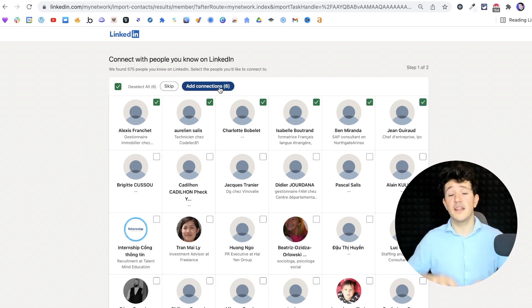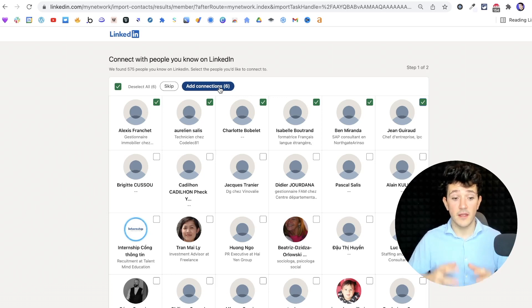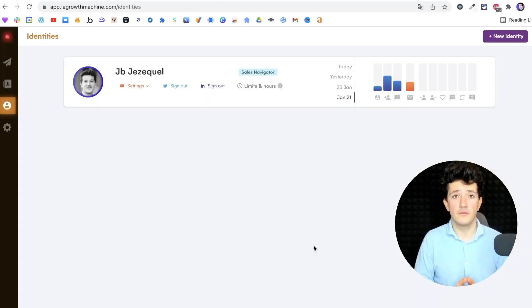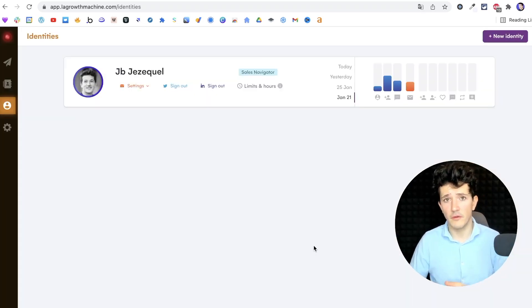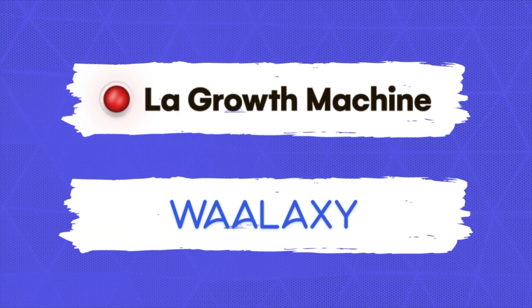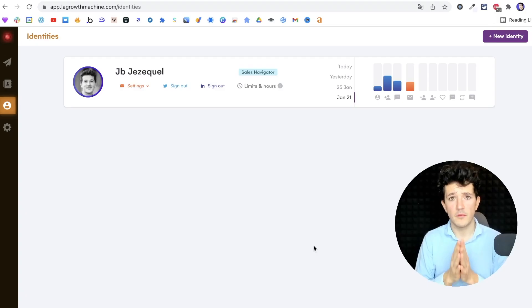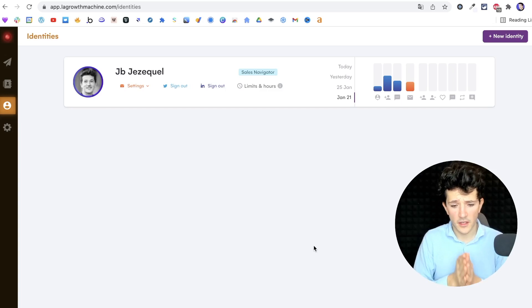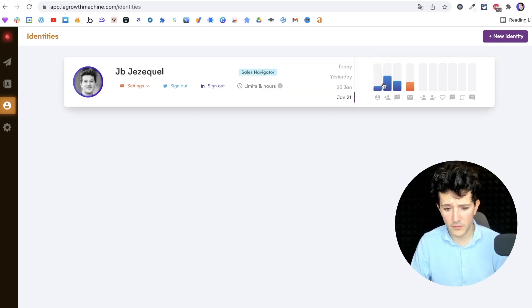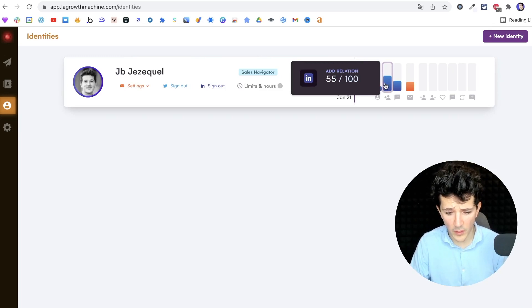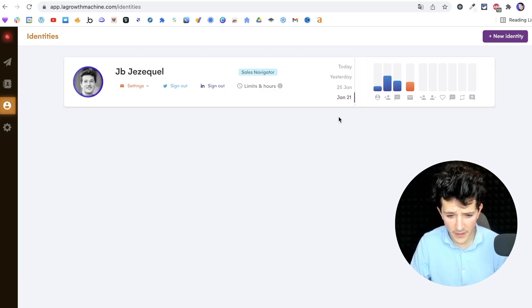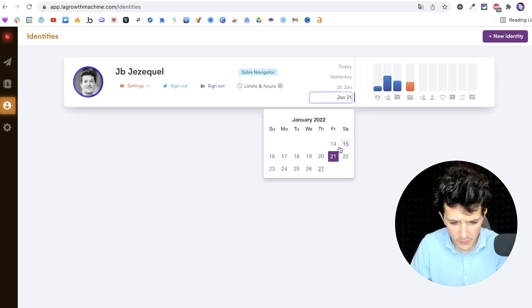But the good news is that some tools manage to automate this process and do it on autopilot. There are two tools that you can use to automate email invitations with LinkedIn: Lagos machine and Wallaxi. Personally, I use Lagos machine and you can see, for example, this is the number of relations that I added in one day. So 55.